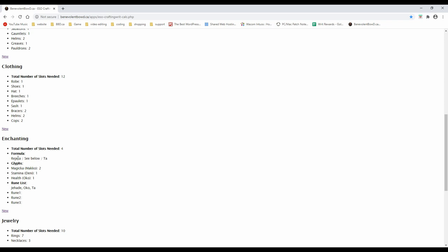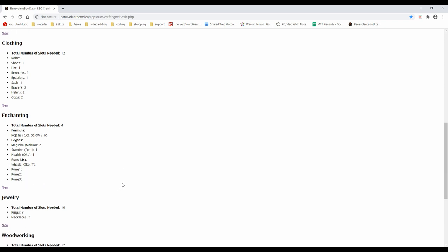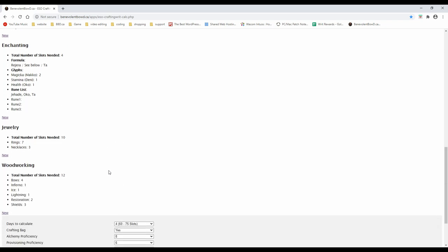In the enchanting section, the rune recipes and combinations are shown here. If you do not have a crafting bag, you will see numbers in the rune 1, 2, and 3 fields. These are the runes needed in addition to your crafted item for the writ completion.